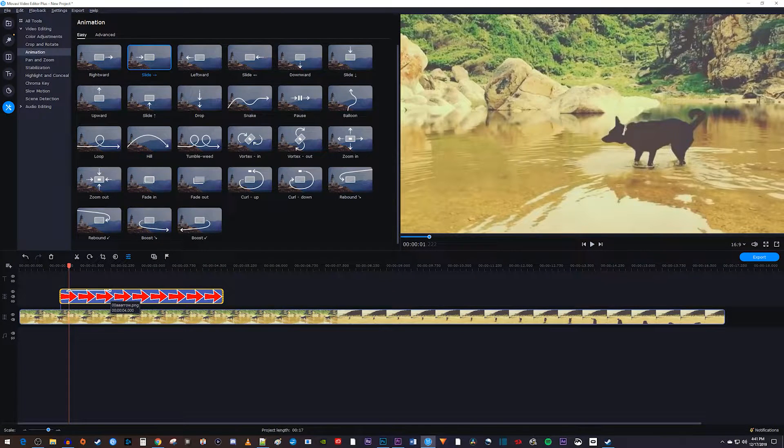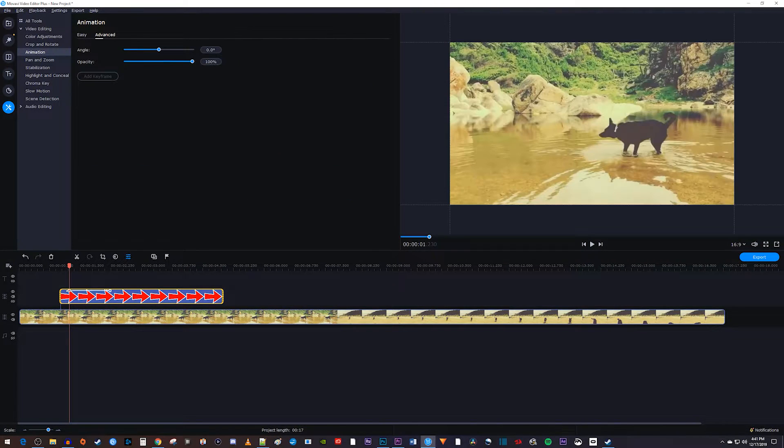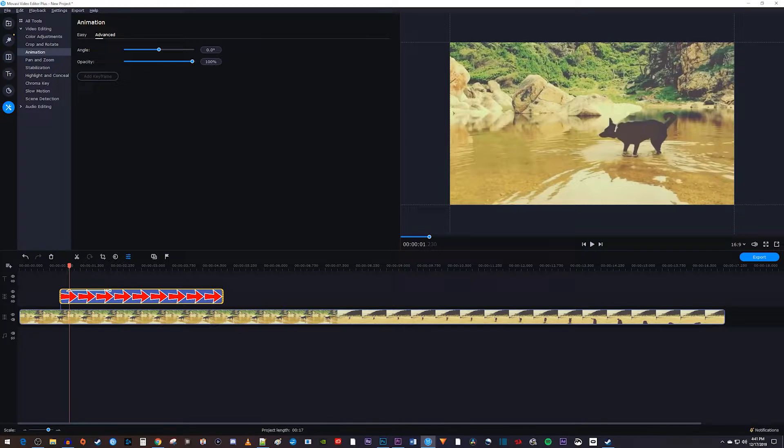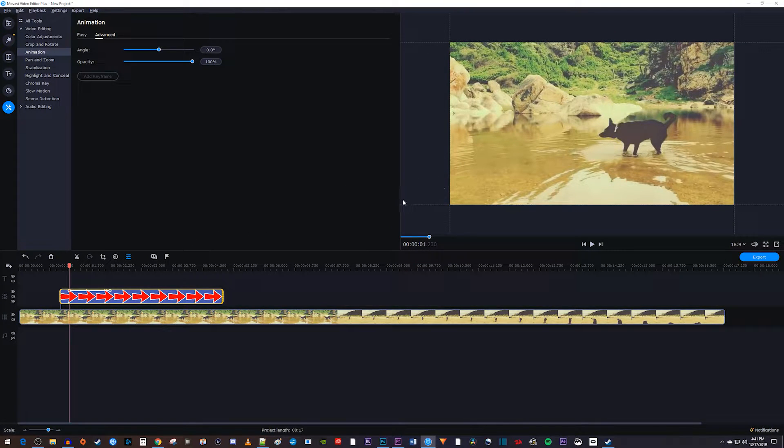If we double-click the first keyframe, it's going to show us the starting point of the animation. We don't really see anything though, because it's starting from outside the frame.